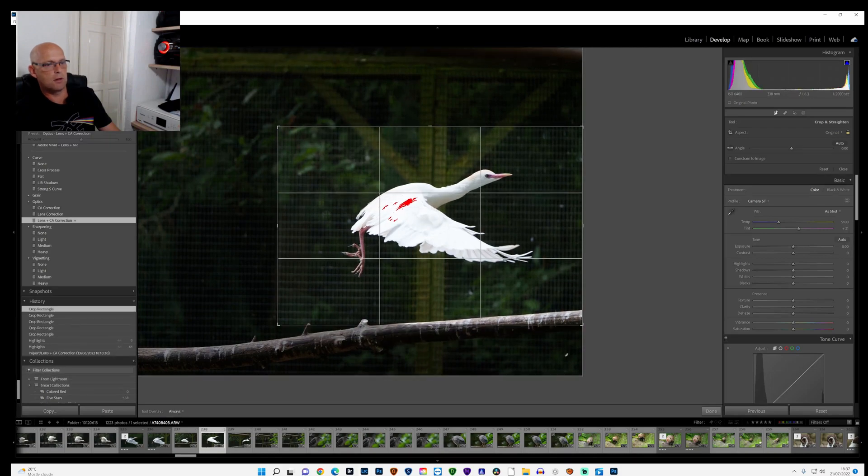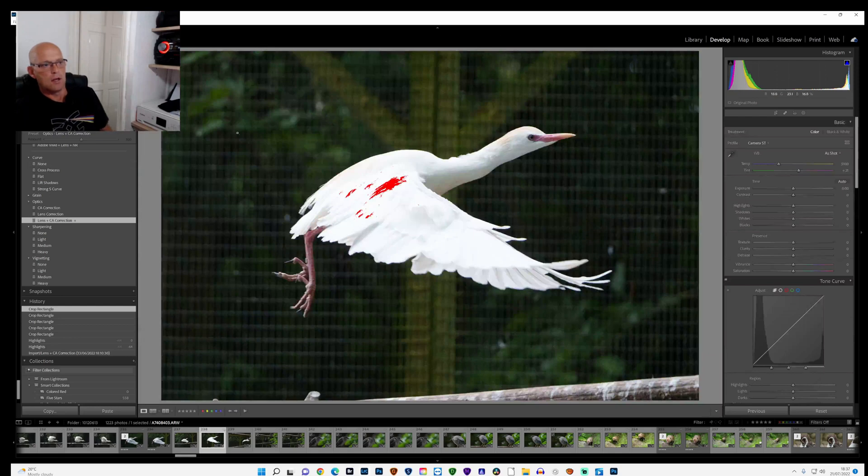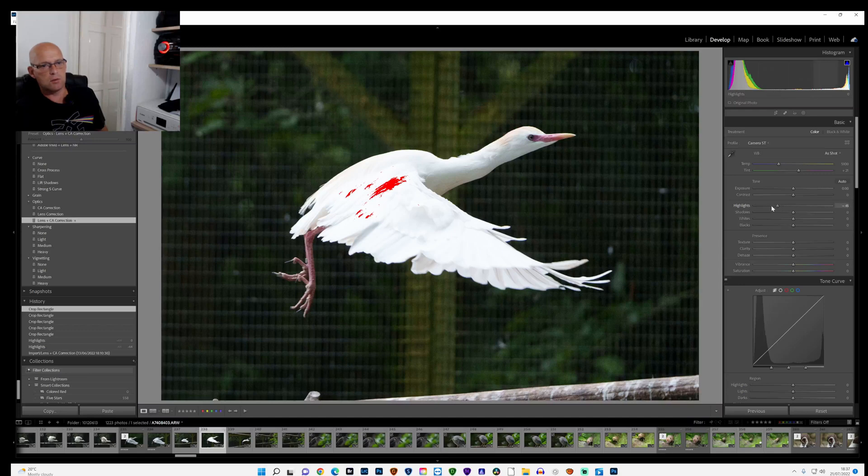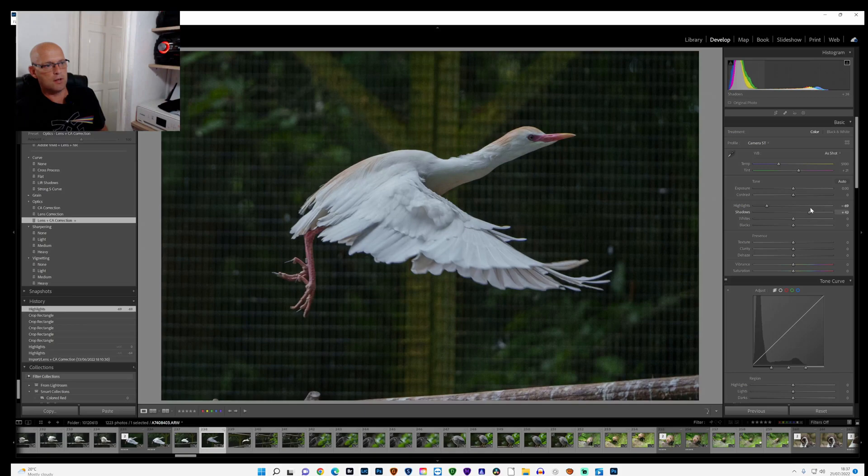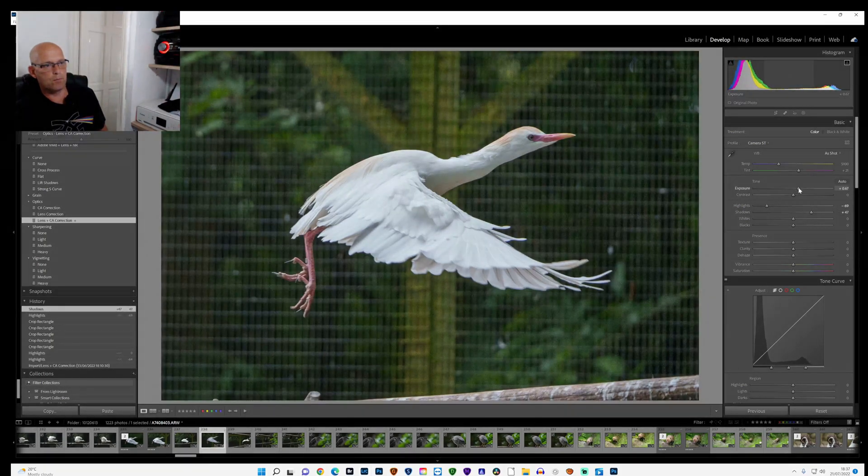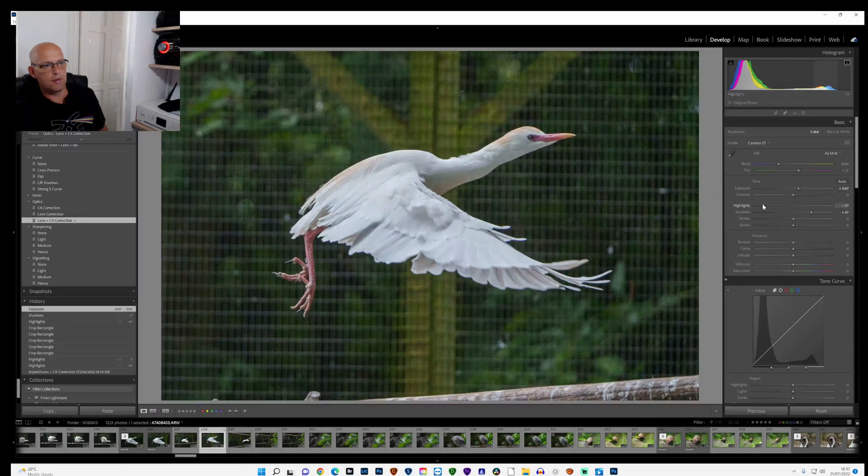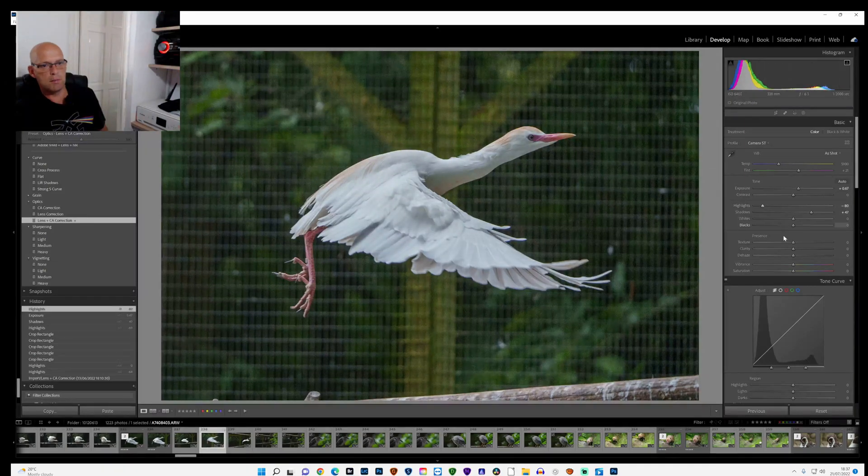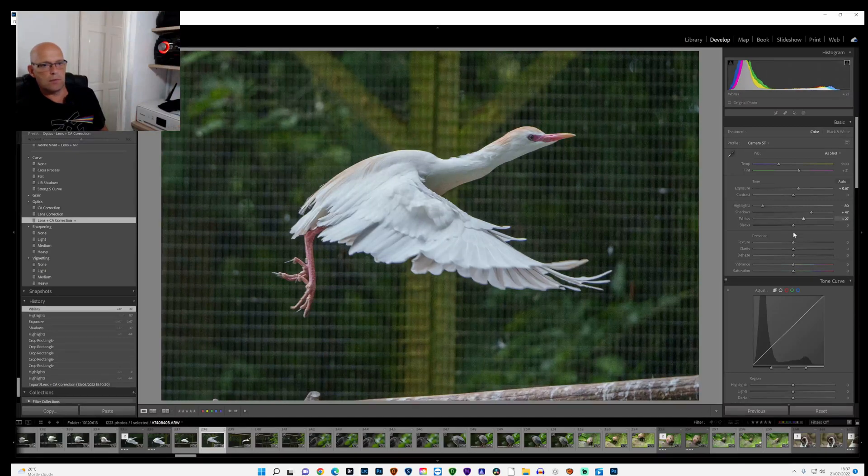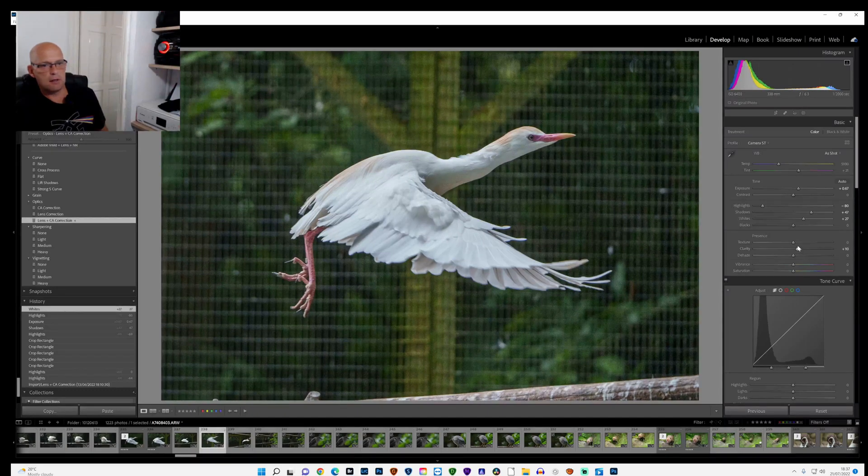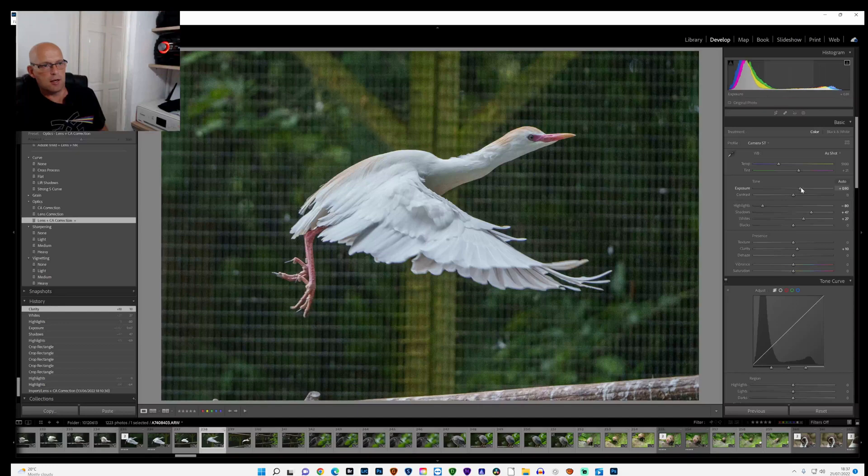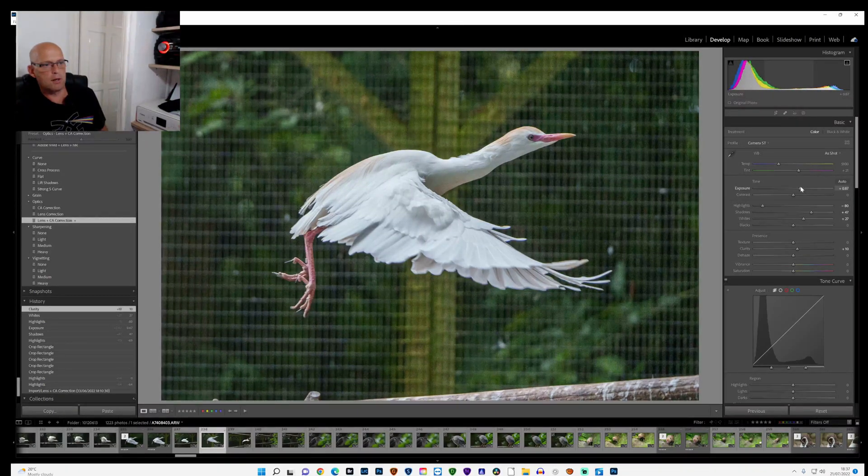Something like that and click done. Straight away you can see by using the histogram that it's blown out. The highlights are way too much. I'm going to lower the highlights right down and bring up the shadows. I'm going to raise the exposure a little bit, probably bring down the highlights a bit more, and maybe touch the whites up a little bit. Add a tiny little bit of clarity. Maybe just touch the exposure up a little bit more.